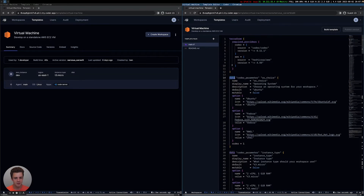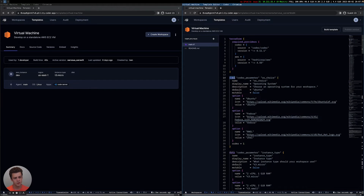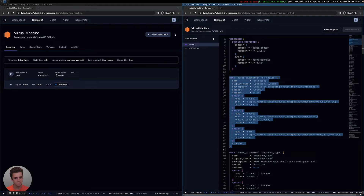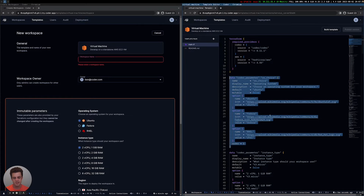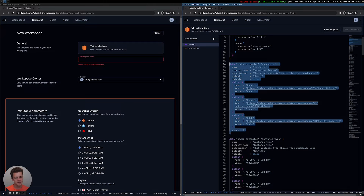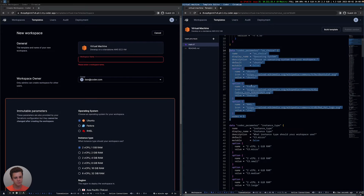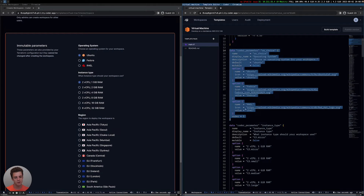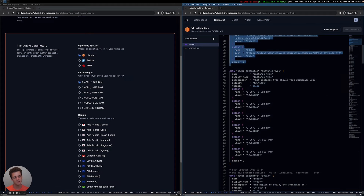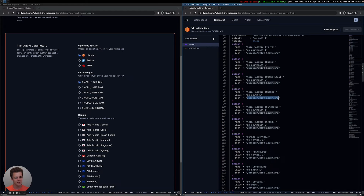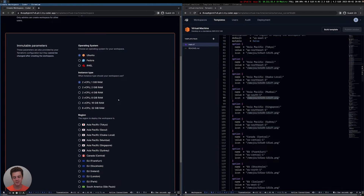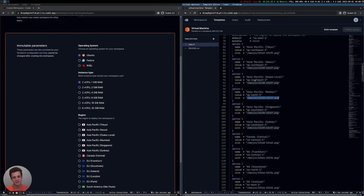The first thing outside of importing the providers is this coder_parameter here, called operating system choice. This looks very familiar to the prompts the developer sees when they first create a workspace. In the template, you can build the form that a developer gets to pick — whether they want to choose the operating system, the instance type, and the region. Each has different icons, so you can specify icons and have a lot of customizability on what the experience looks like.